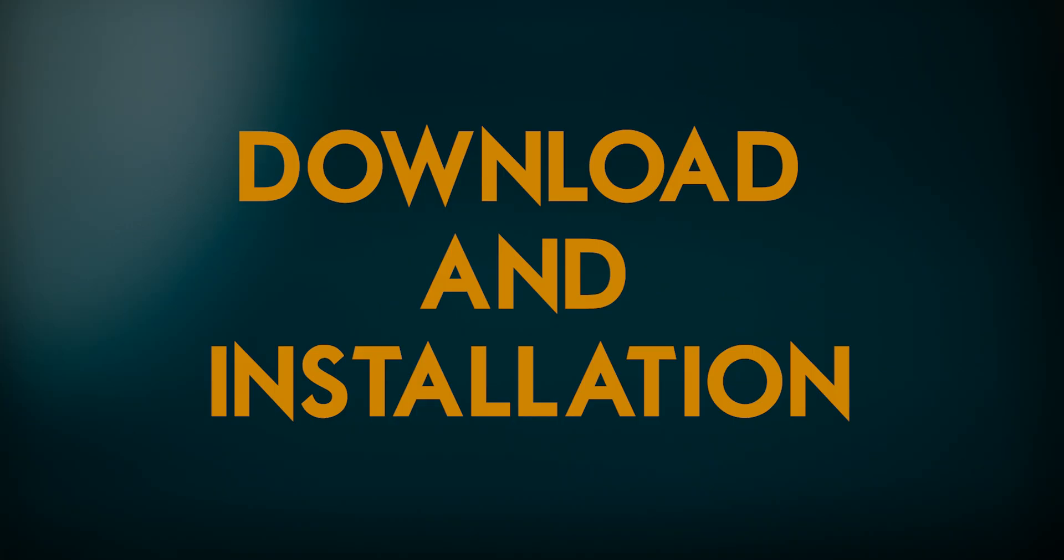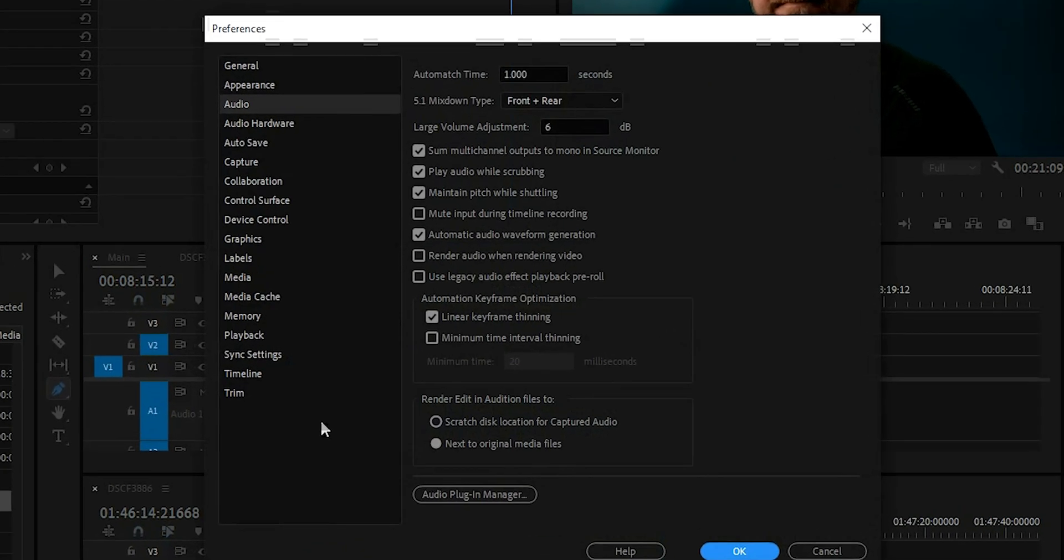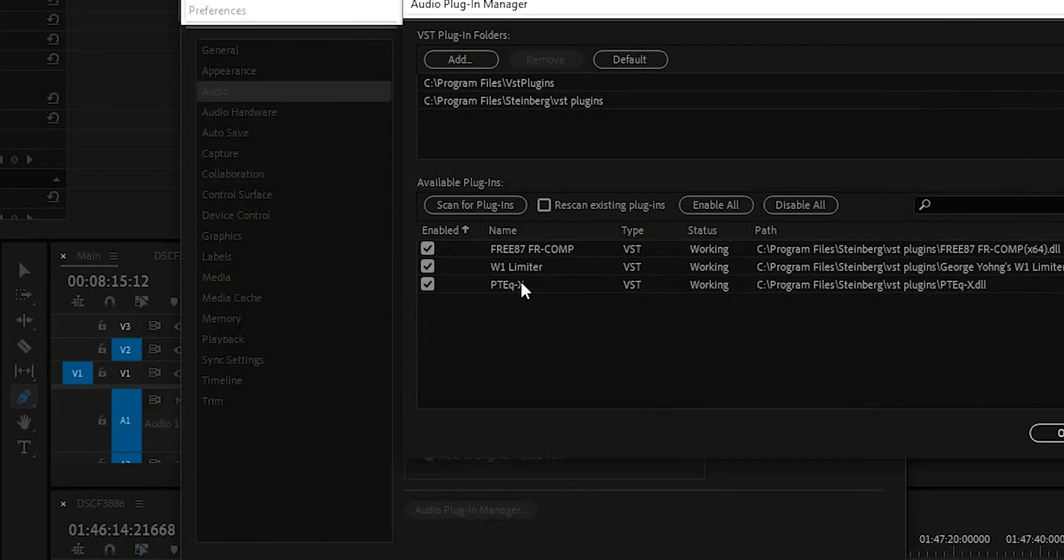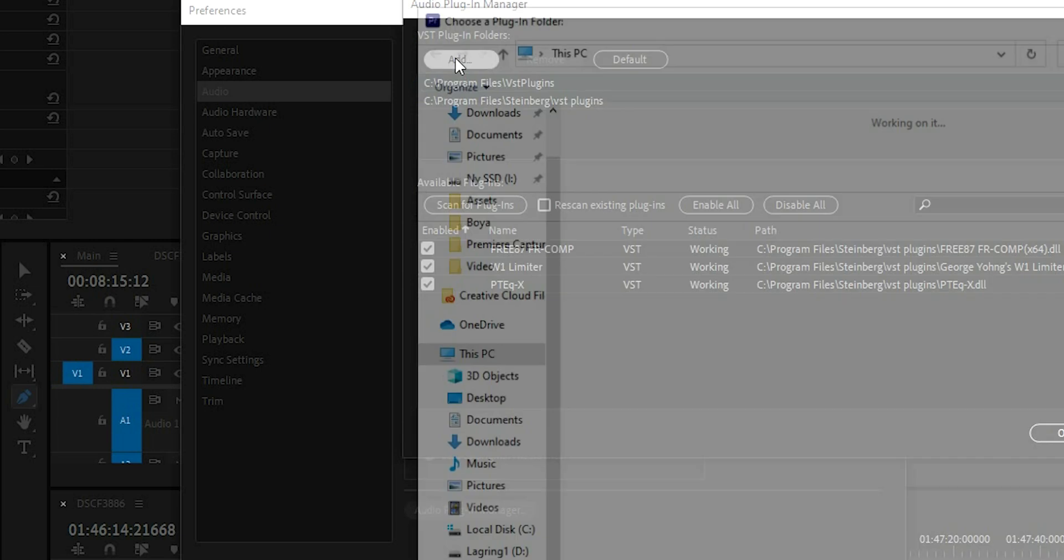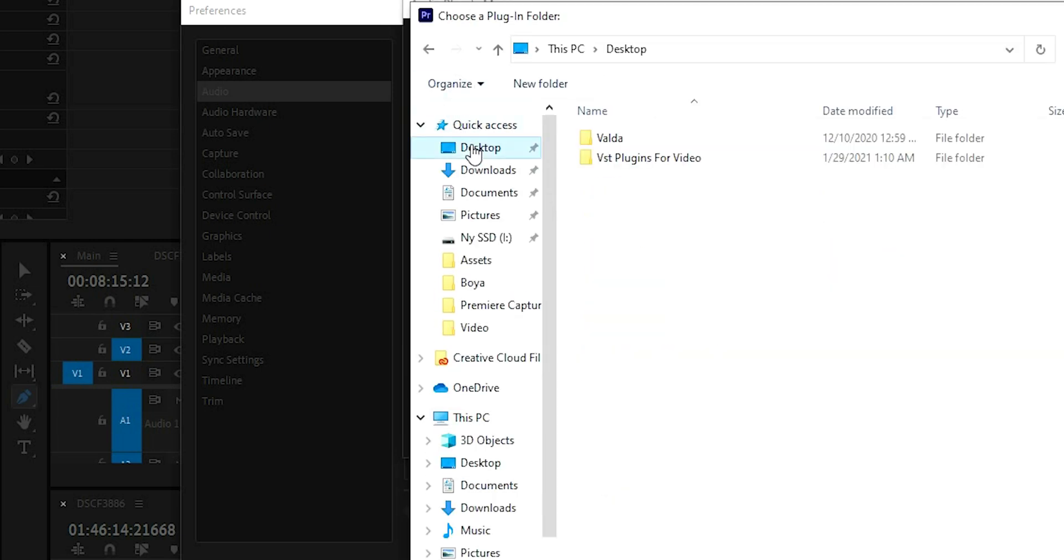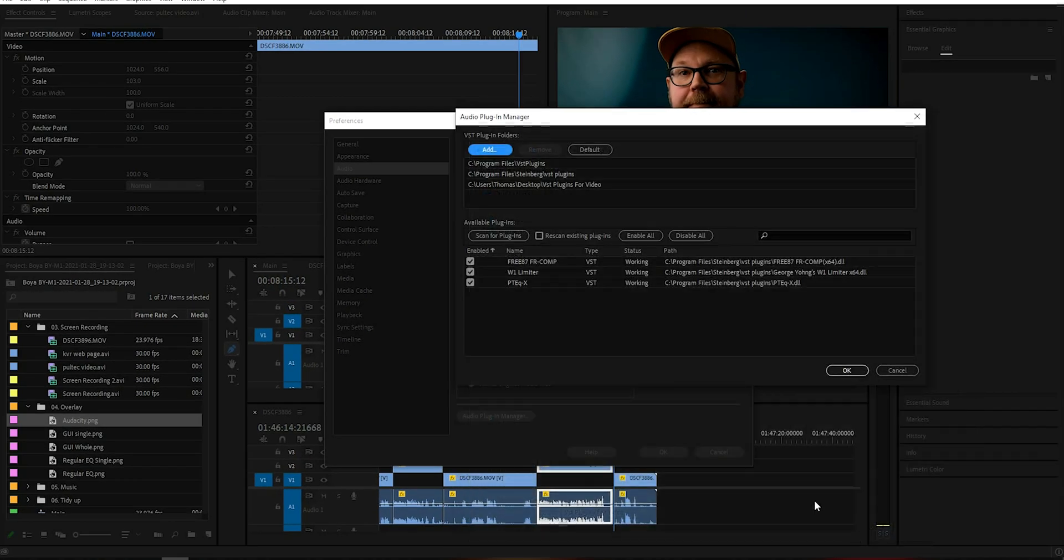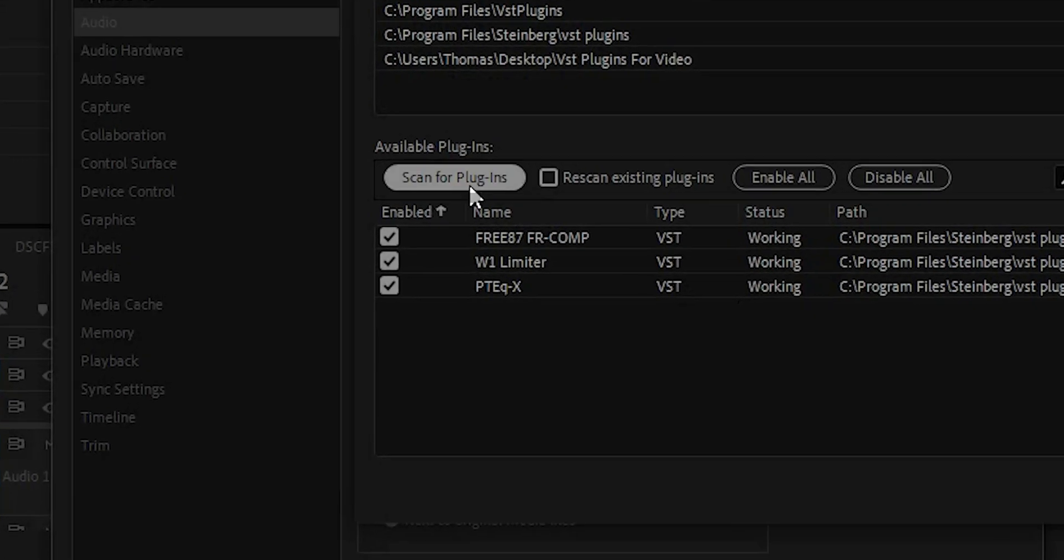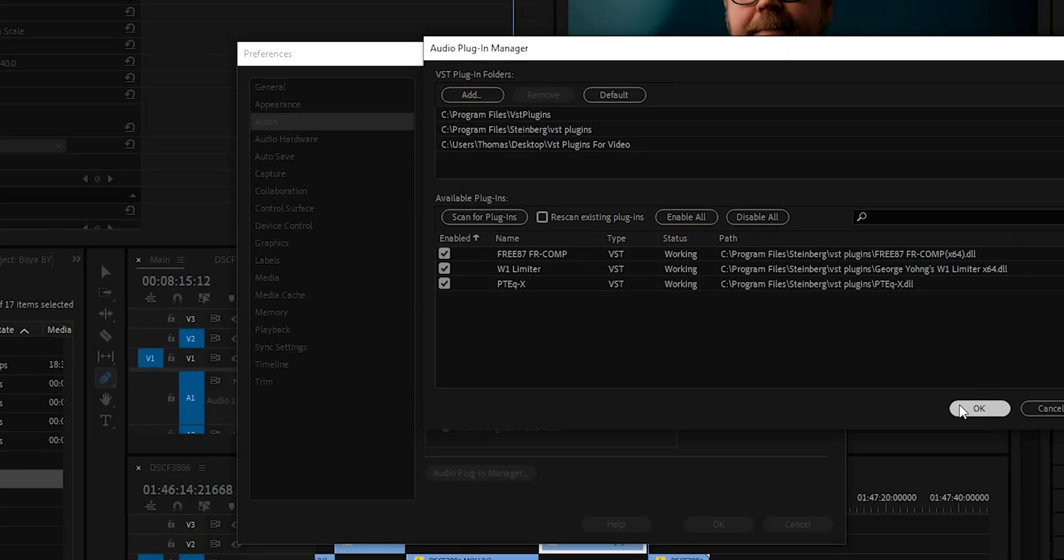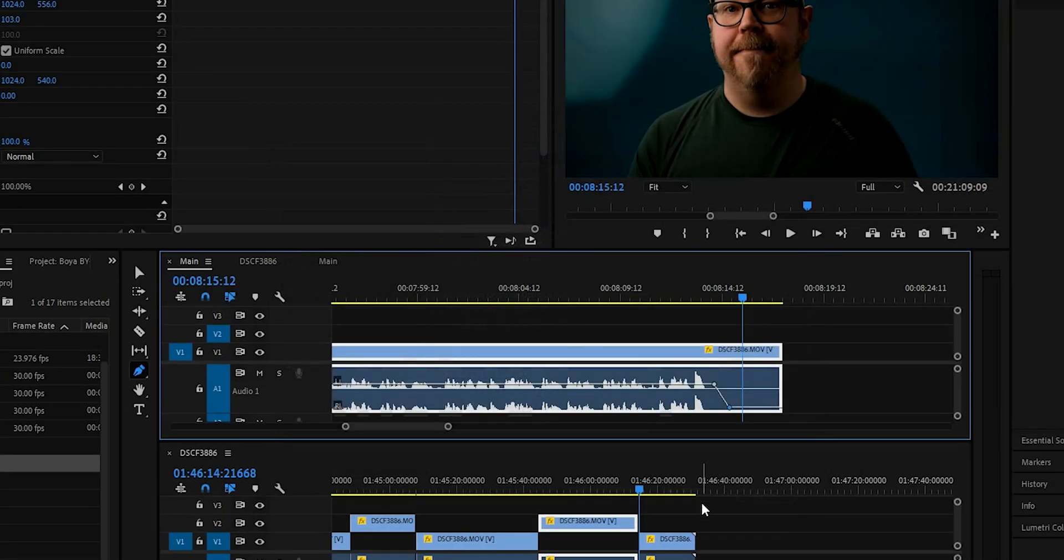In the description, I've added a download link where you can find both the PC and the Mac version. So all you've got to do is download that onto your computer, unzip it, and then you copy the files into your VST or AU plugin folder on your computer. And if there's no such folder, then just create one and add them there. And in your editing software, just point to that directory and you should be good to go.